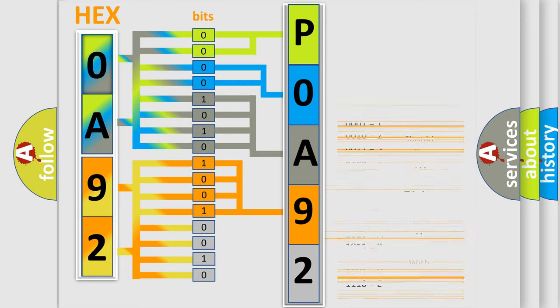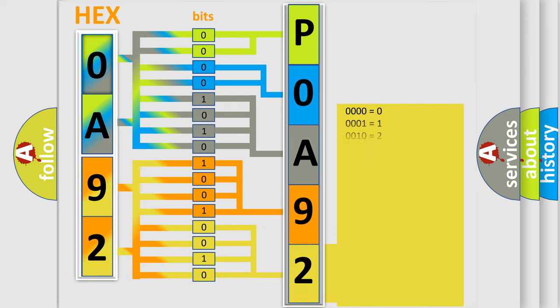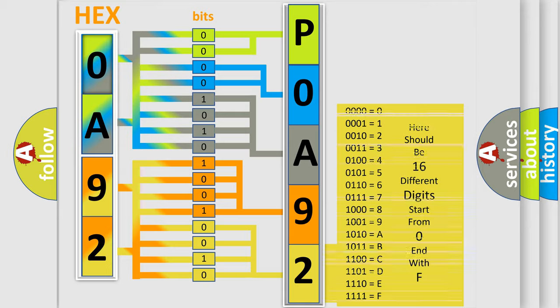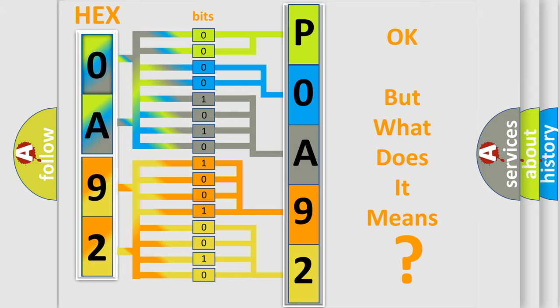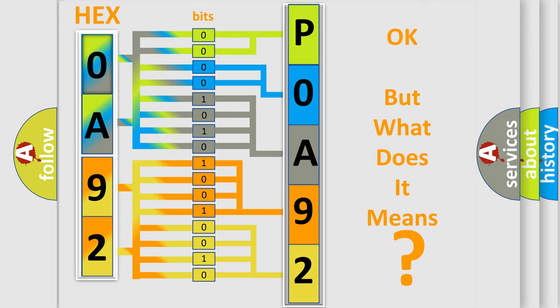A single byte conceals 256 possible combinations. We now know in what way the diagnostic tool translates the received information into a more comprehensible format. The number itself does not make sense to us if we cannot assign information about what it actually expresses.